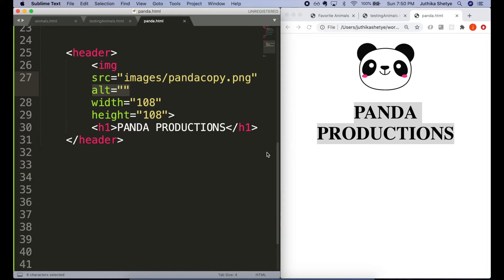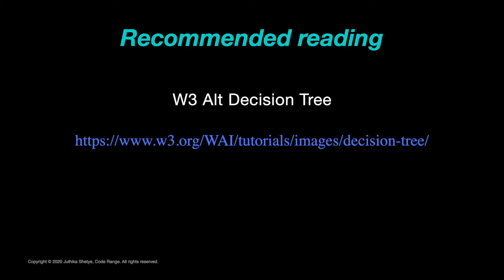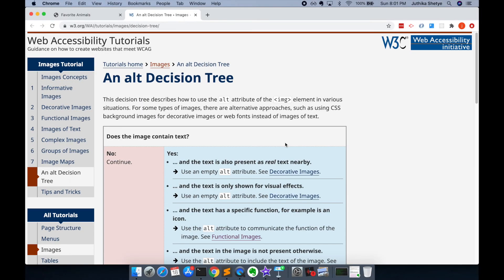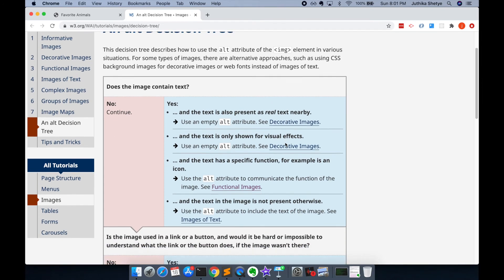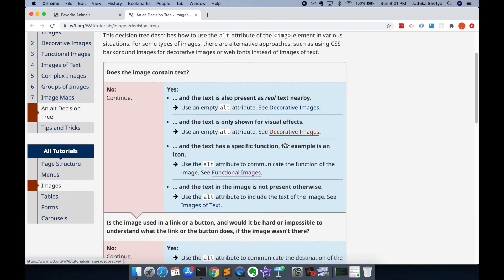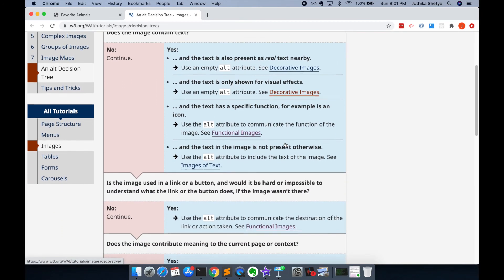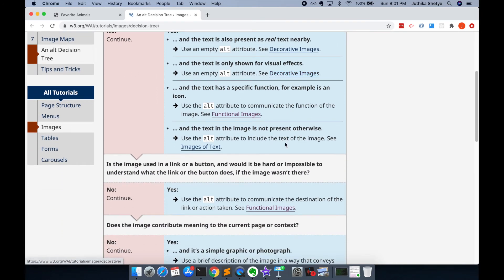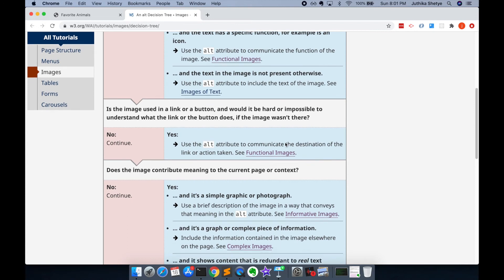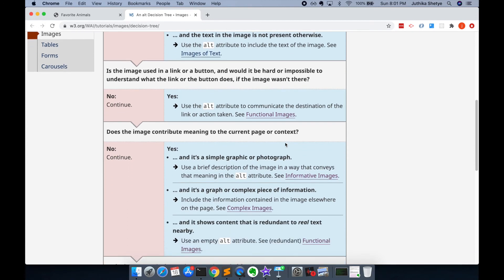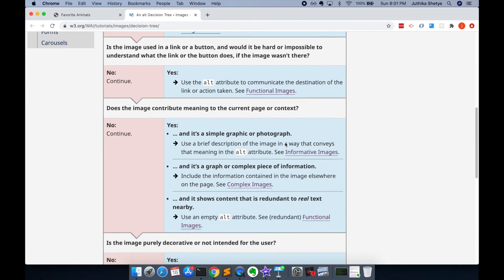If you want to learn more about creating good alt text, I recommend the W3 Alt Decision Tree site as a resource. This site guides you with simple yes or no questions on how to create your alt text. I've put this link along with a few more resources in the description below, so don't forget to check them out.